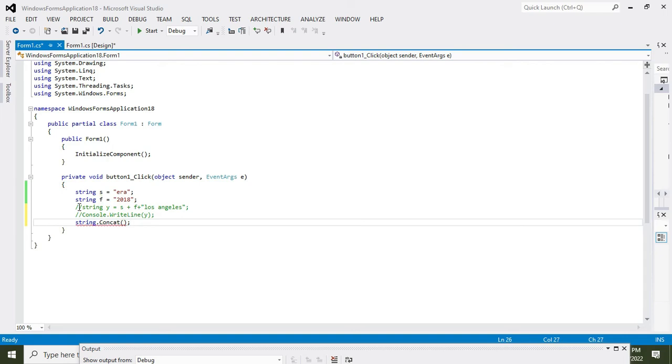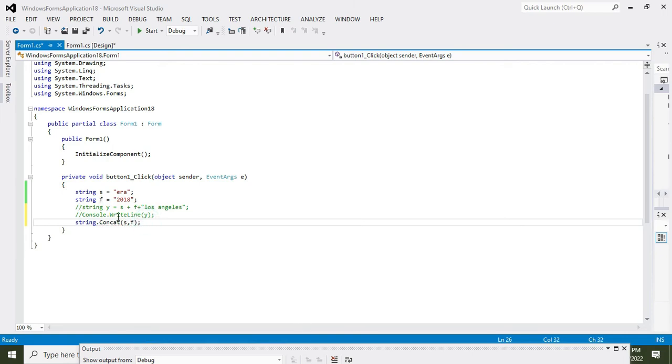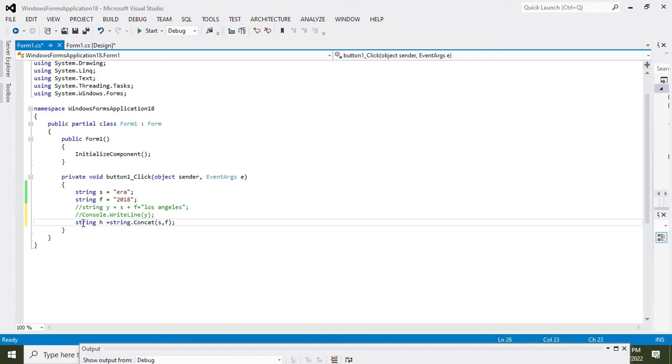OK, string.concatenate(s, f). And we will equalize it to any variable of string data type. Now h is our variable of string data type.